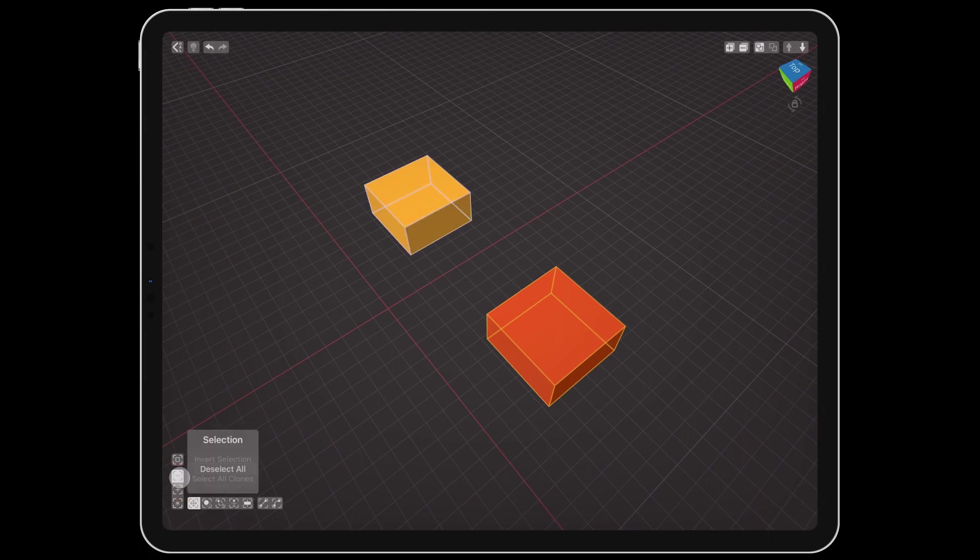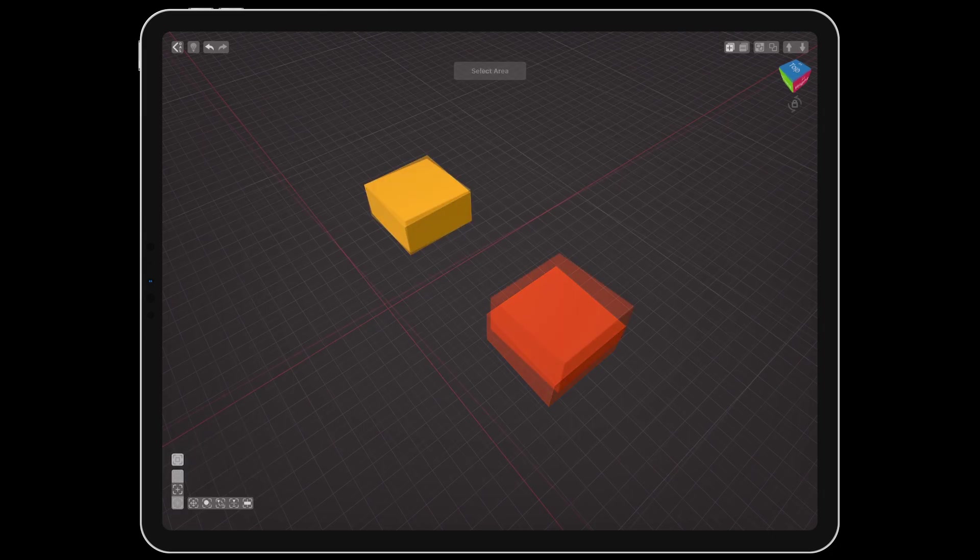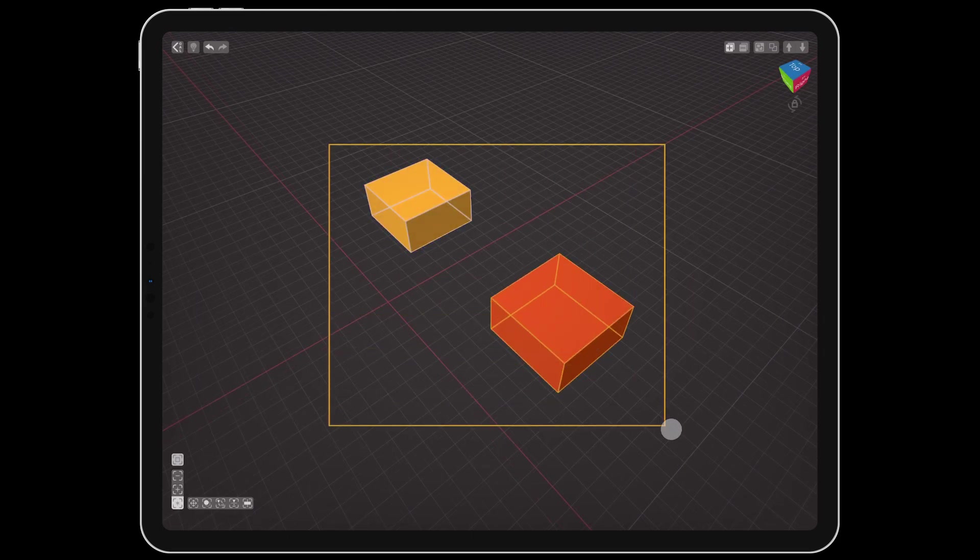Pressing and holding on any of these three buttons will display additional selection options. The top button allows you to select a rectangular area instead of tapping on objects individually.